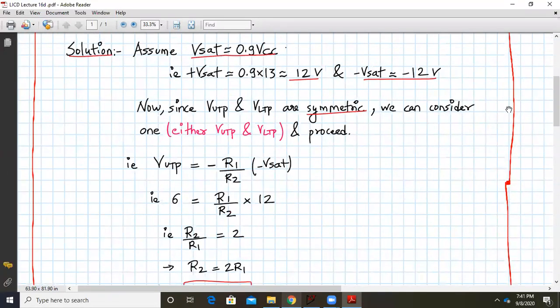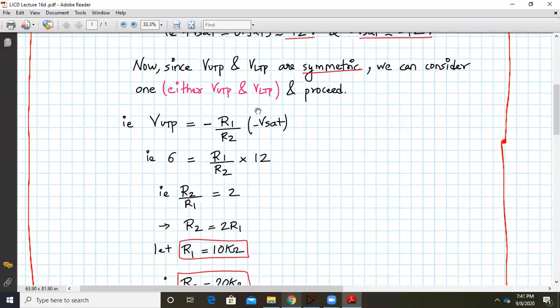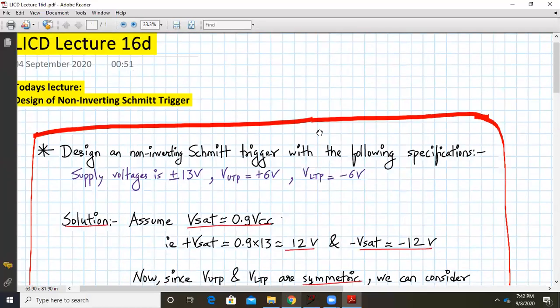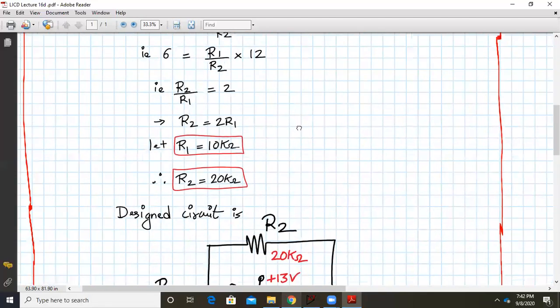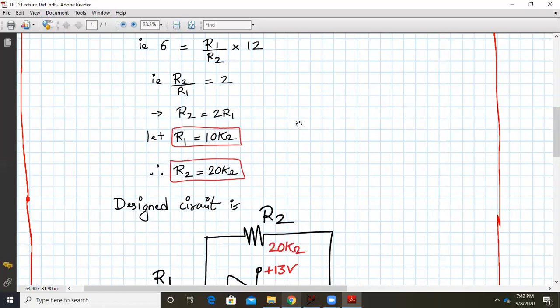Now since the VUTP and LTP points are symmetric, we consider either VUTP or LTP and proceed with the analysis. Let's consider VUTP. VUTP is given by the formula we saw in lecture 16C: VUTP equals minus R1 over R2 times minus Vsat. Here VUTP is plus 6 and minus Vsat is minus 12, so the double negatives cancel and we get R2 over R1 equals 2, meaning R2 is twice R1. We assume R1 as 10K, so R2 will be 20 kΩ.